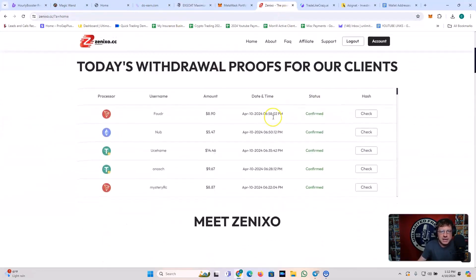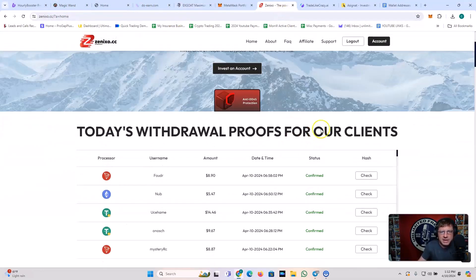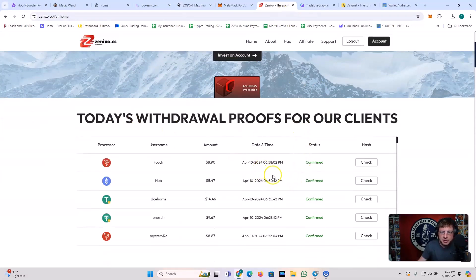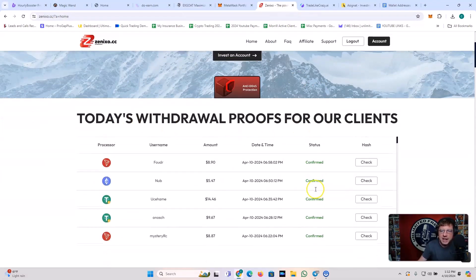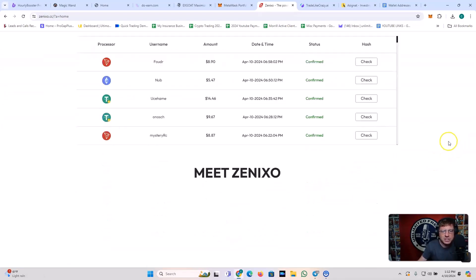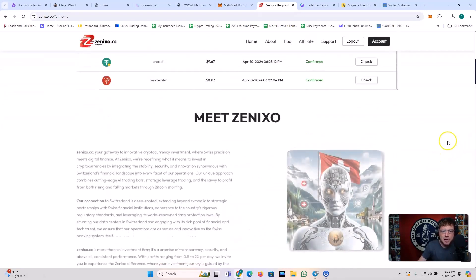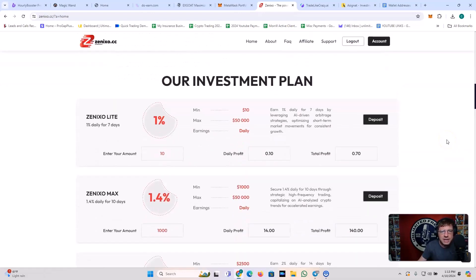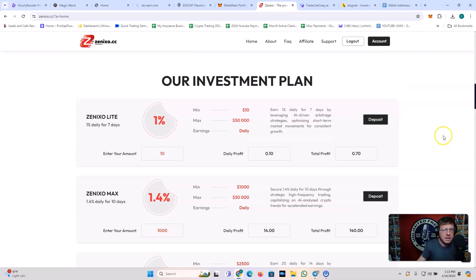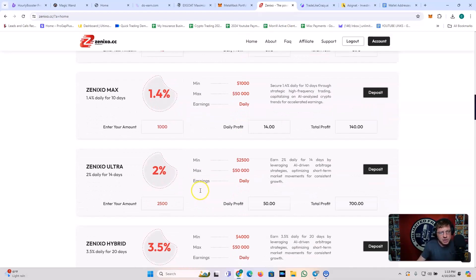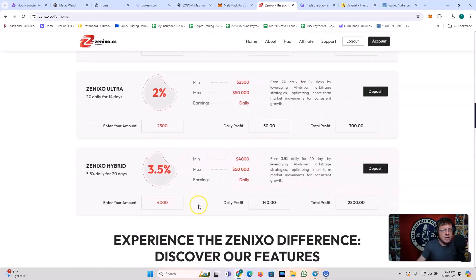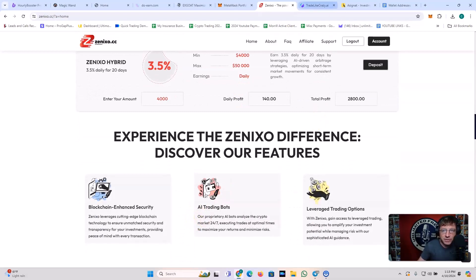Let's look at Xenixo. Xenixo is still showing the proofs right here. Today's withdrawal proofs. It's April 10th, and we've got withdrawal proofs. And if you want to check the hash, you can click here to check the hash. So everything is above board with Xenixo. Everything is transparent. And don't believe the hype, guys. It's still paying. I just took a withdrawal from it. Xenixo Lite, 1% a day for seven days. Get in as low as $10. You can also get the max plan, 1.4% a day. You get in for $1,000. That's a 10-day plan as well. You've got the Xenixo Ultra plan, 2% a day for 14 days. You can get that for $2,500. You've got the Xenixo hybrid plan, 3.5% daily for 20 days. You can get that for $4,000. So that's the Xenixo difference.